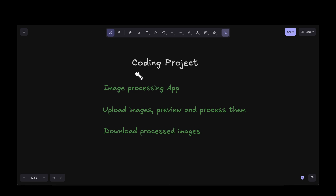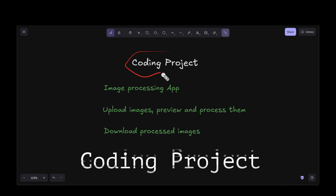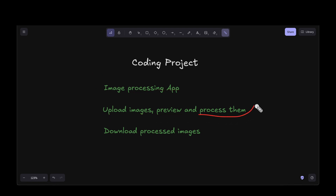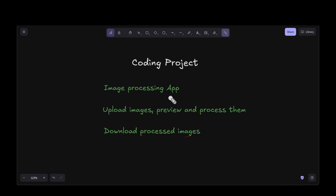What we're going to do today is a coding project with Warp — we're going to build an image processing app. It will have the ability to upload images, preview the uploaded image, and process them. We should be able to blur the image, invert it to black and white, and do simple image processing. Eventually we should be able to download the processed image. Let's go ahead and build this app.